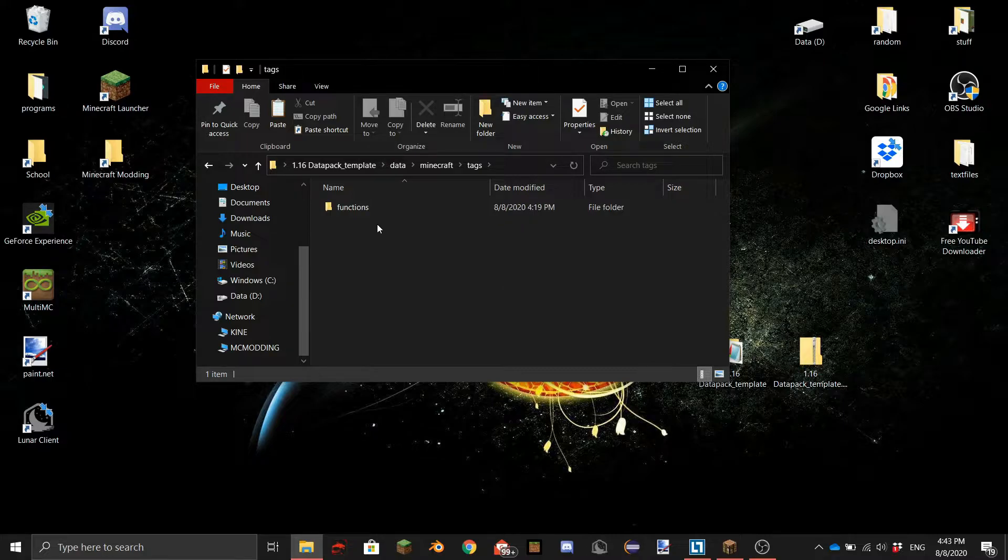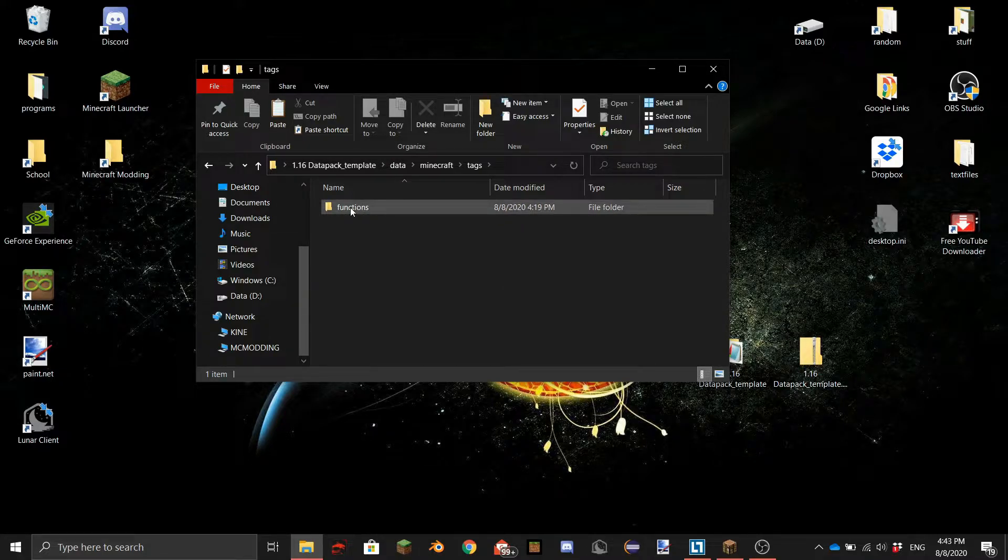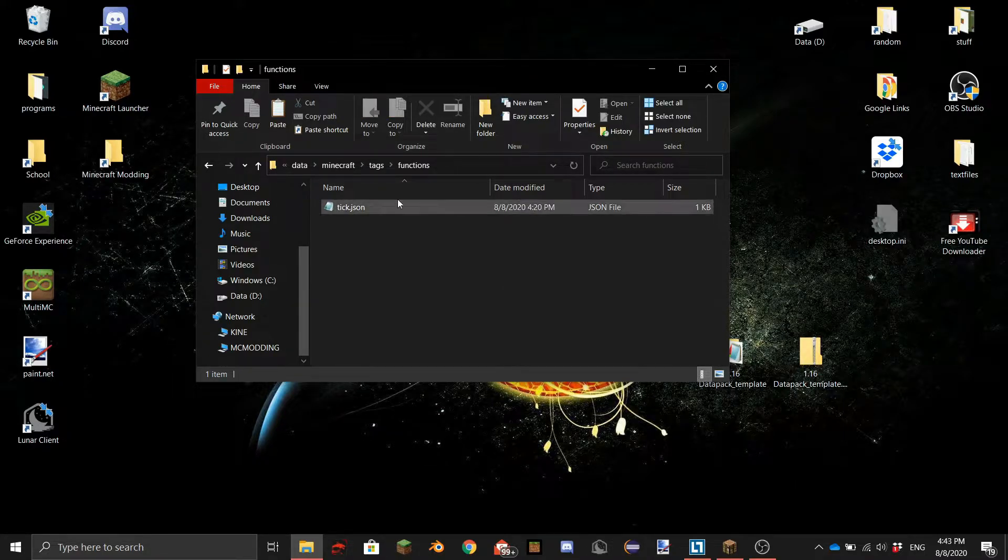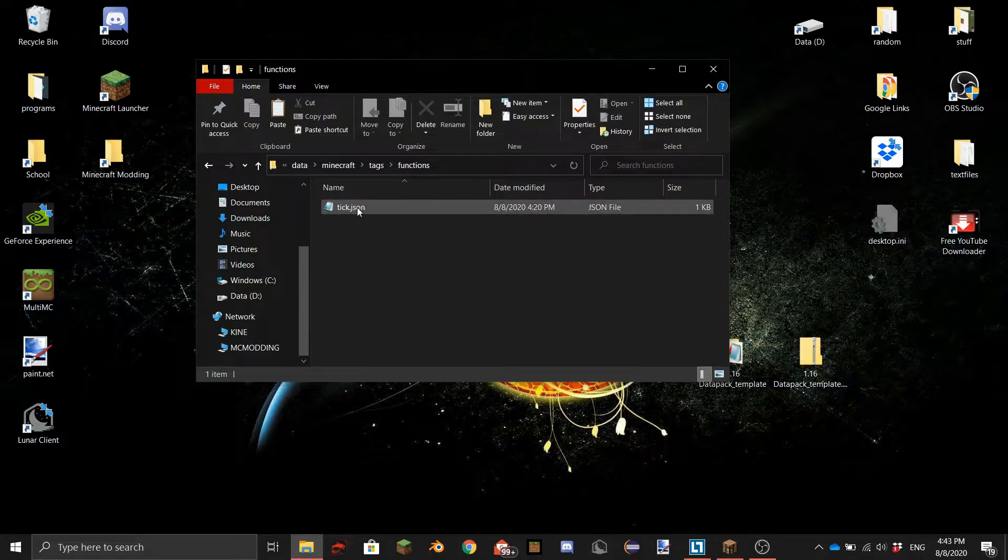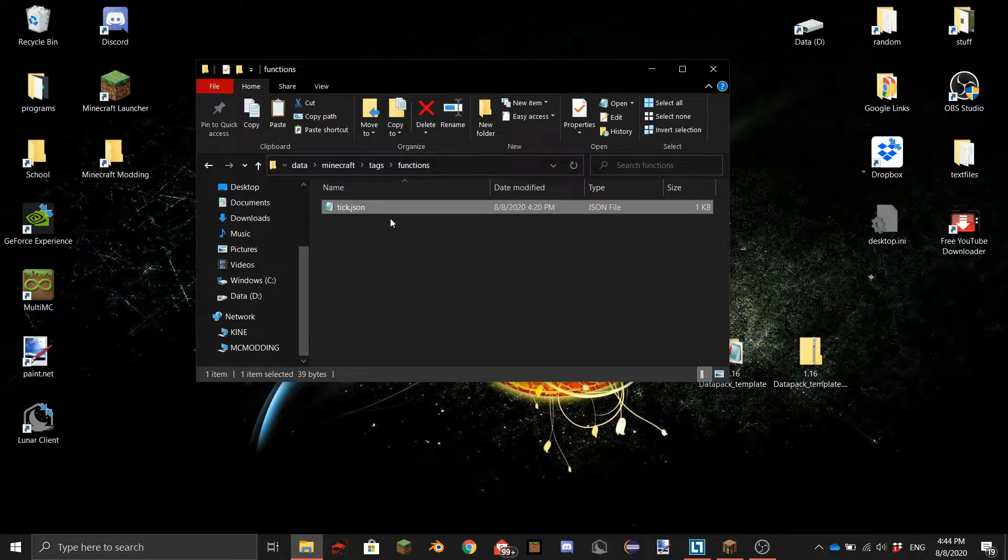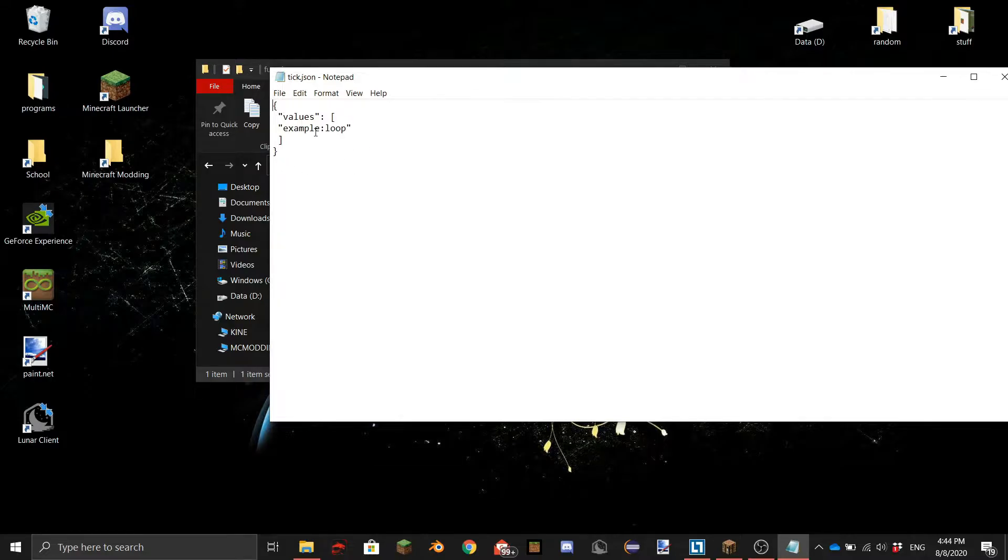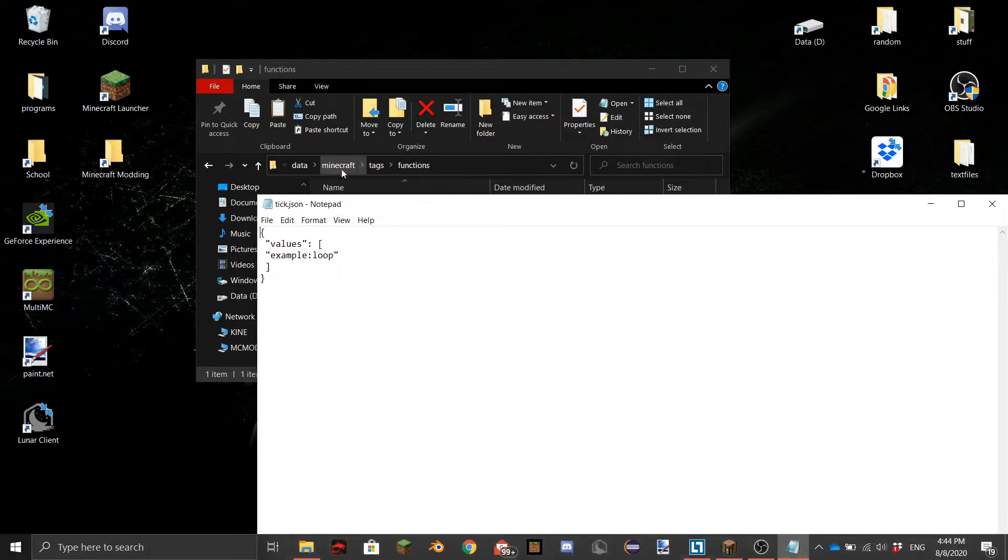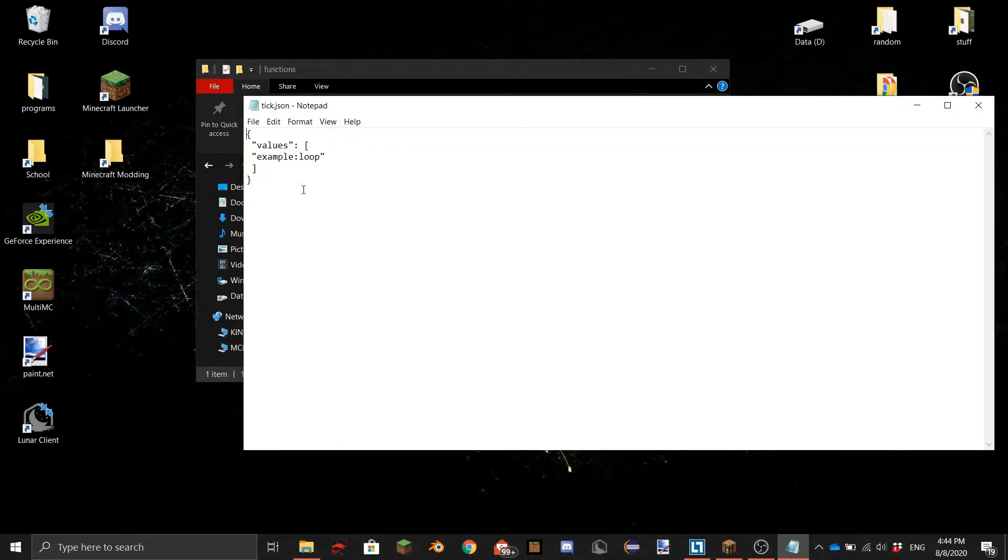And there is also a functions folder here and there is a tick.json in here and here you can put the things that you want your datapack to do every tick. There is a folder in here in the example folder not the minecraft one.